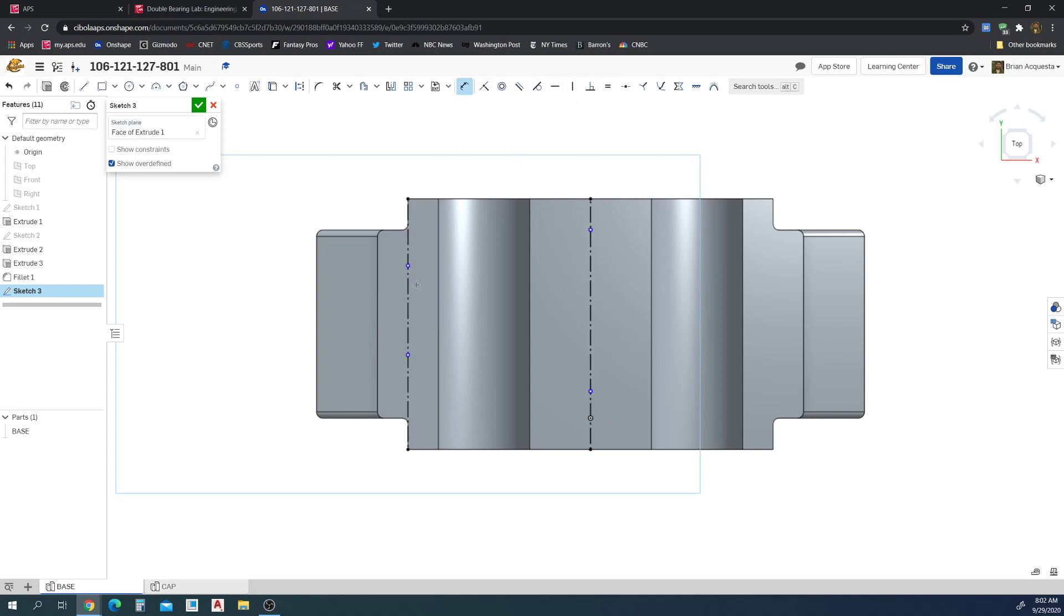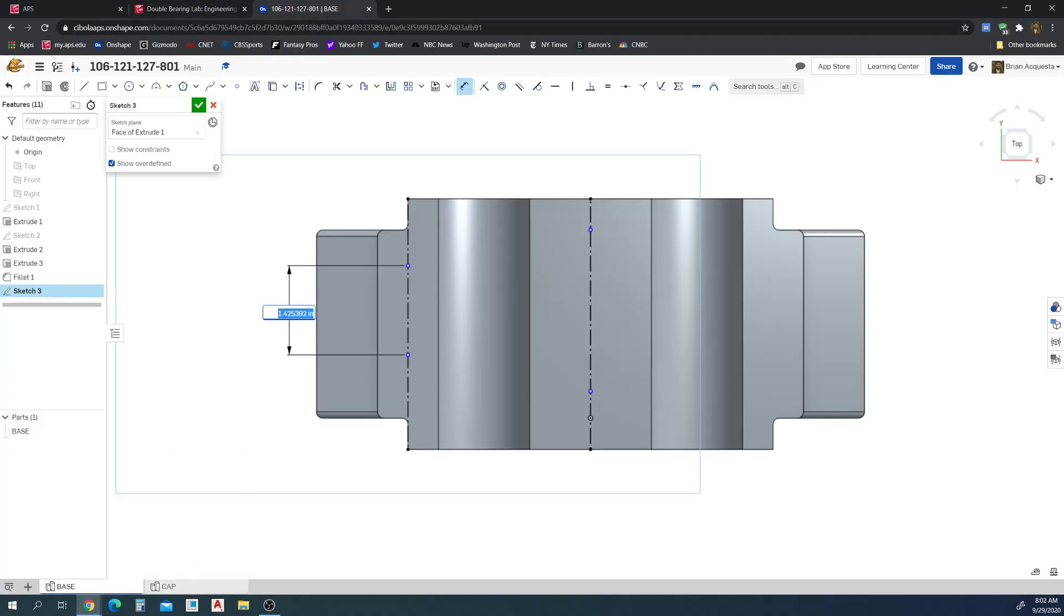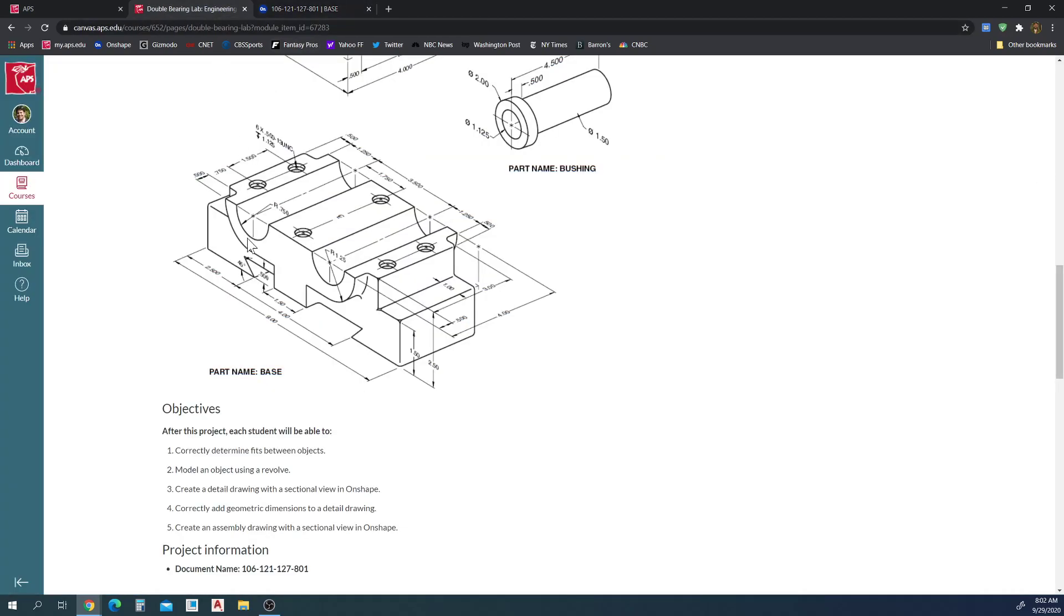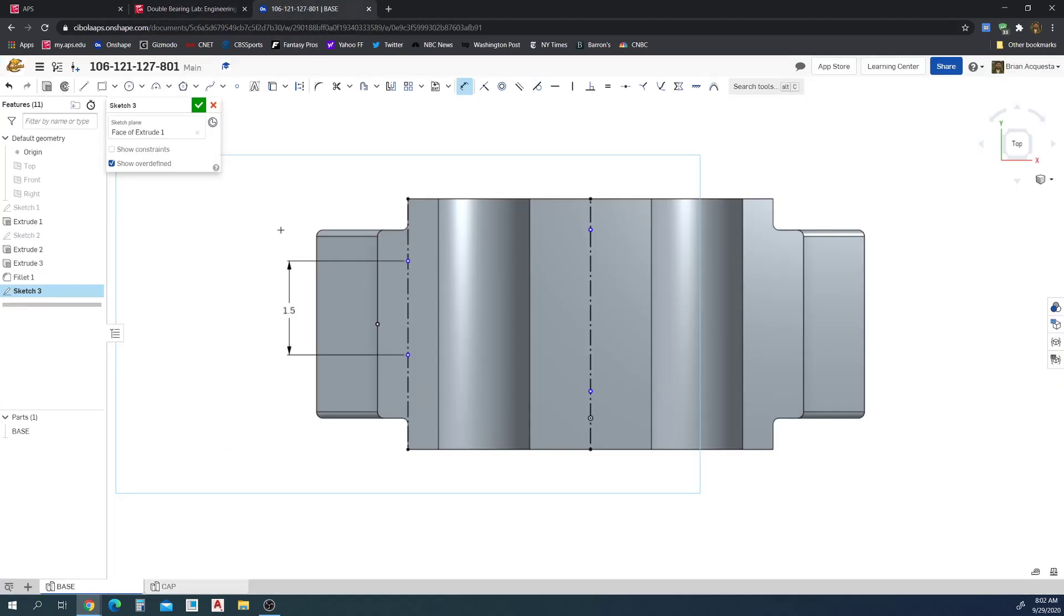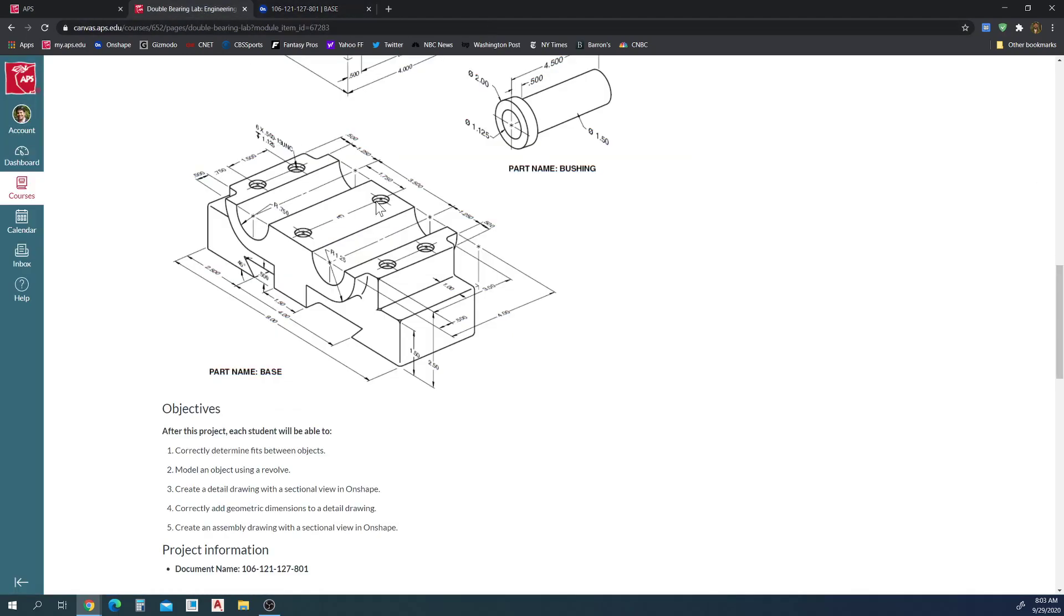So from this point to this point is going to be 1.5. And I know that from this point to the front is going to be 0.75 plus 0.5. So I'll dimension from here to here, 0.5 plus 0.75. So those are set. Those holes are set.